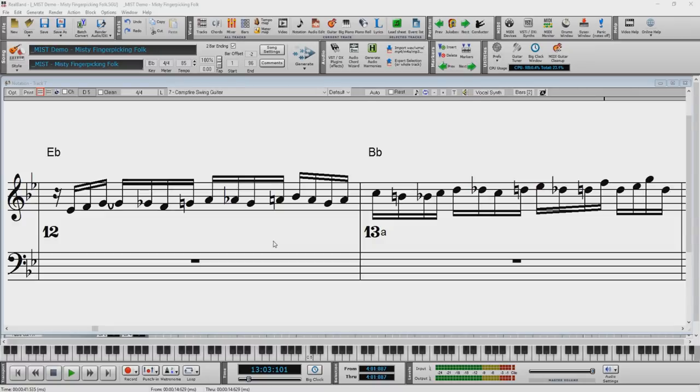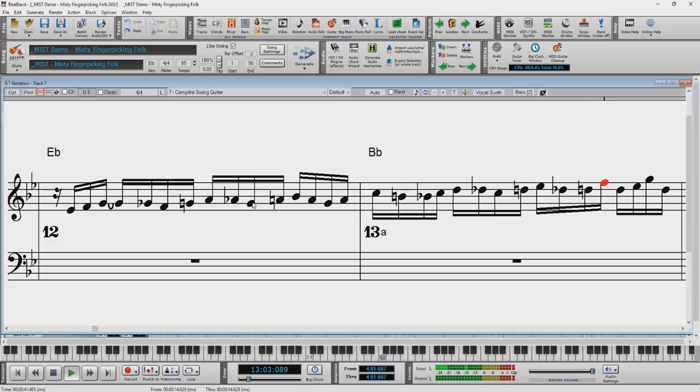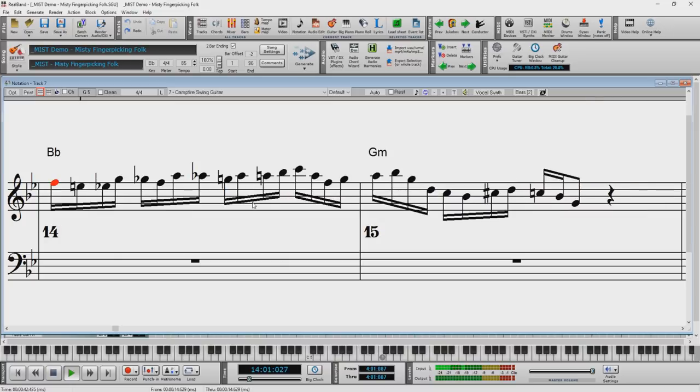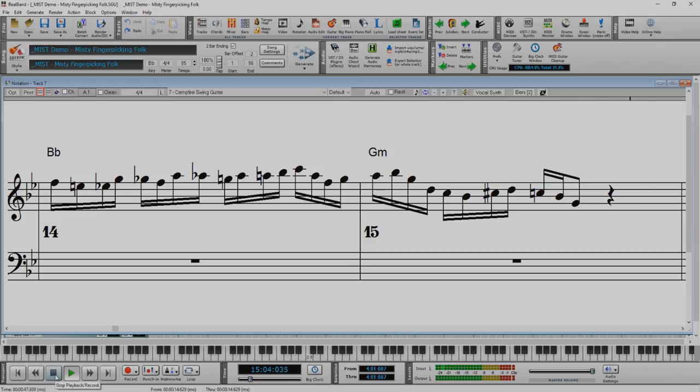We have added several new features to the Notation window. Double-clicking on the Standard Mode Notation window now plays the song from the current time location. Previously it played the song from the beginning of the current bar.